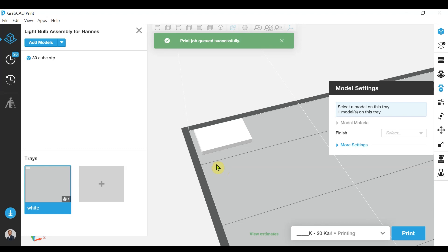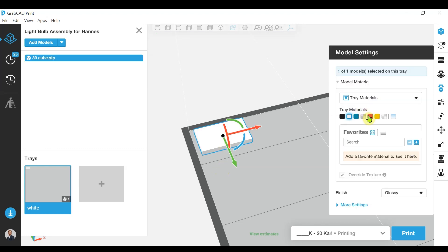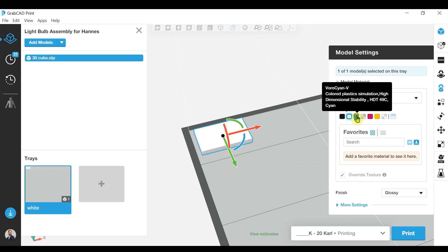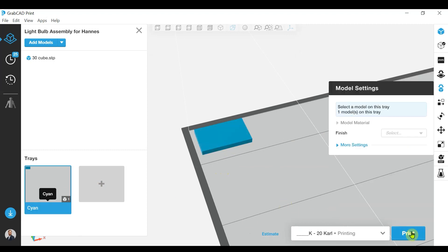Now we can update the model material to a cyan colour. I can change the name of my tray to 'cyan' and we can go off and send this job to print.